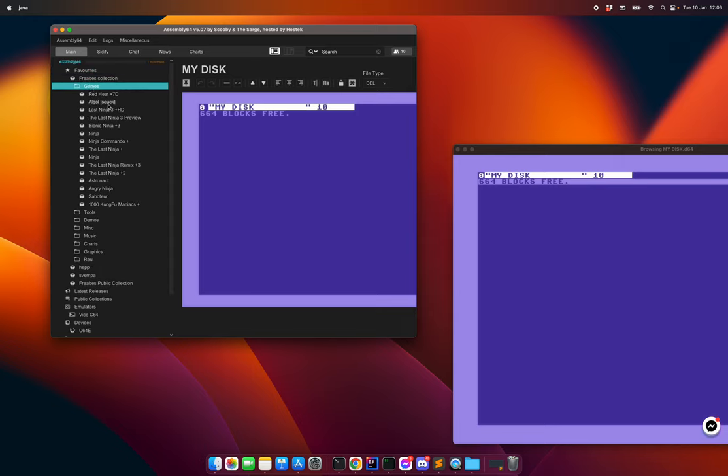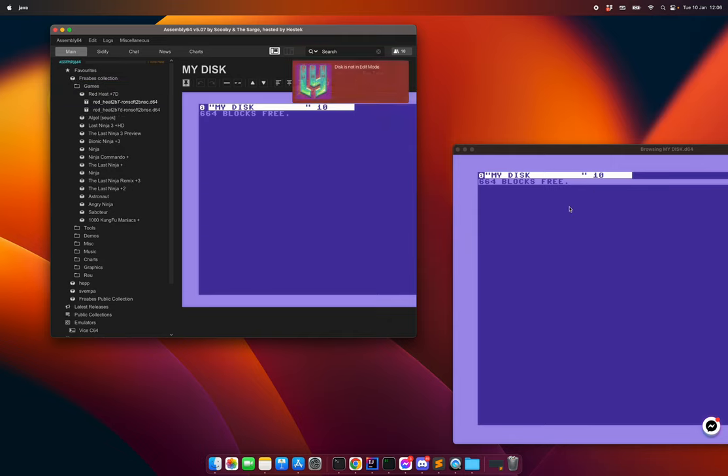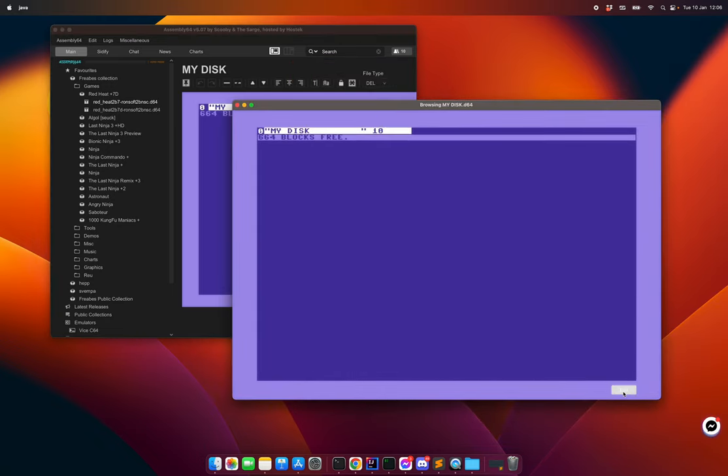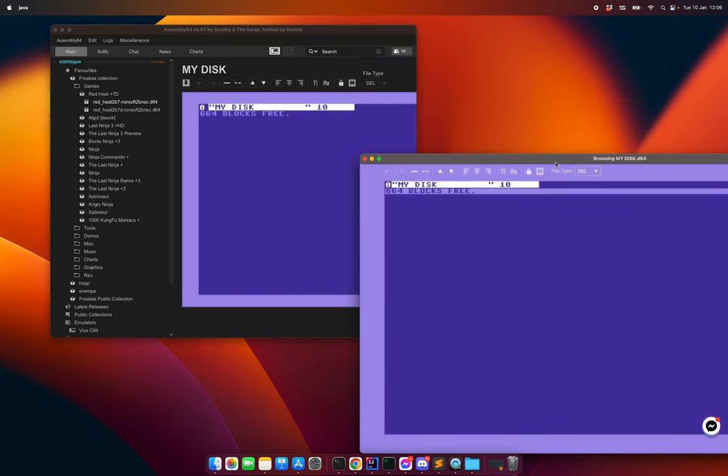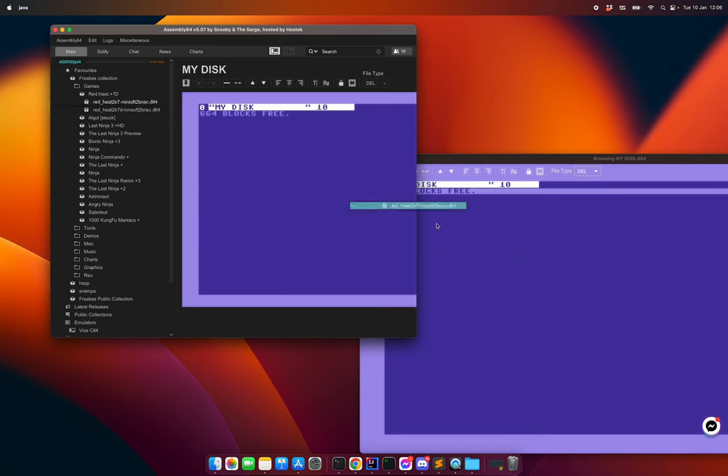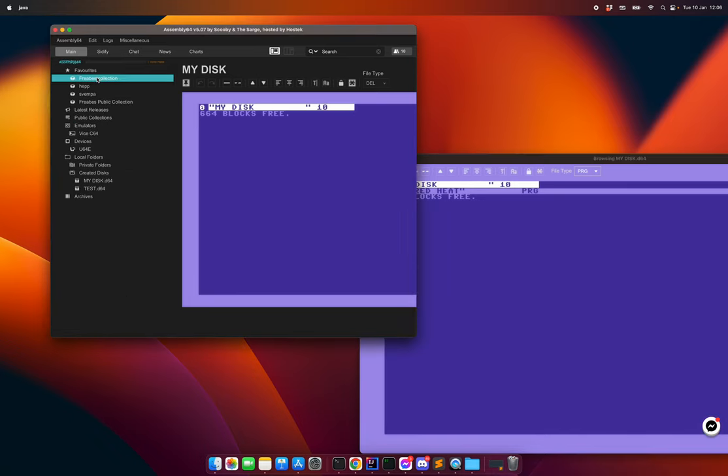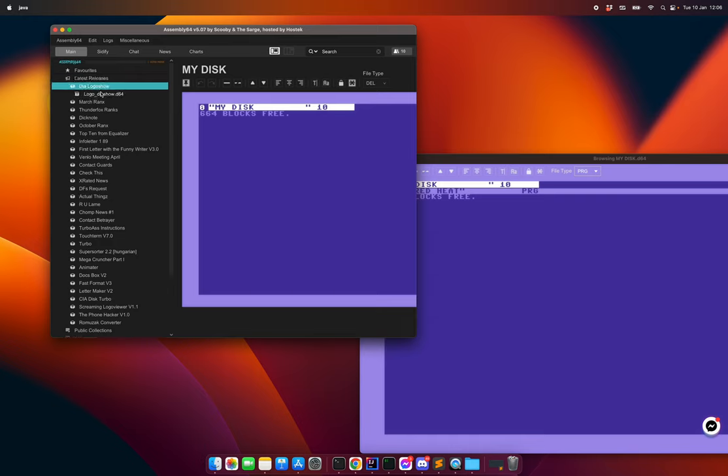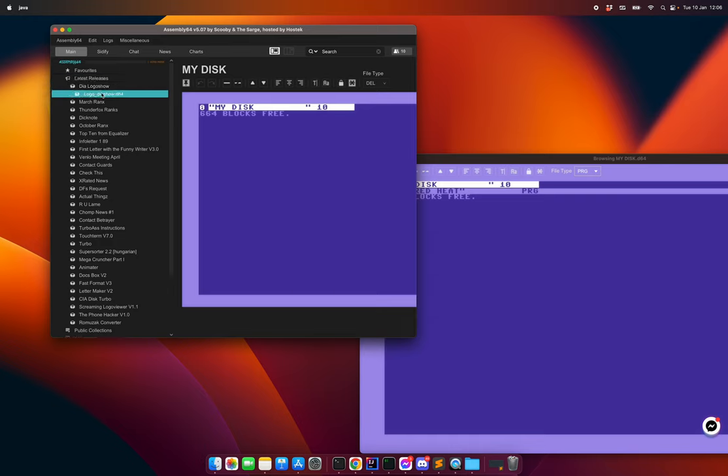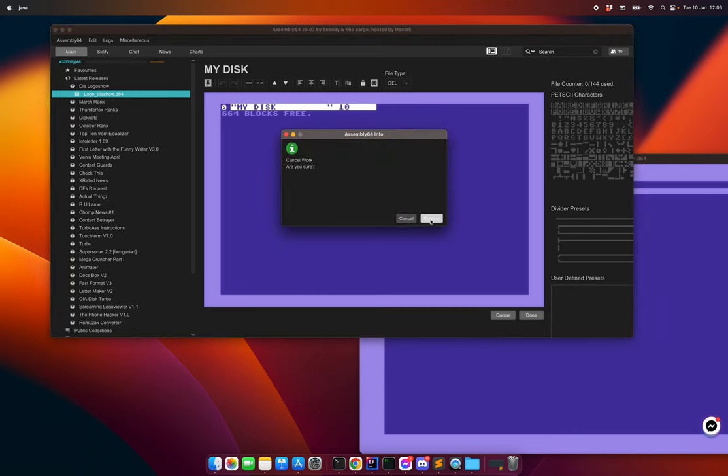I can basically take this D64 and, oh sorry it's not in edit mode. I need to open up the disc. Now I can drop it. I can pick something here, latest releases. Oh sorry, I need to cancel this.